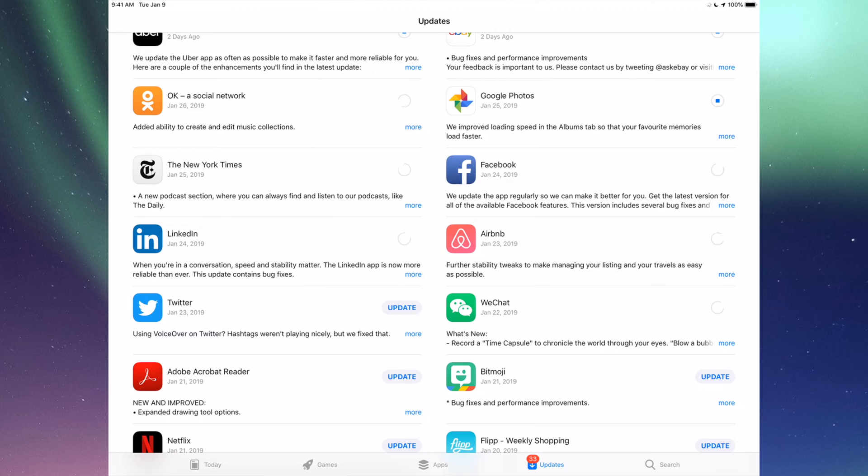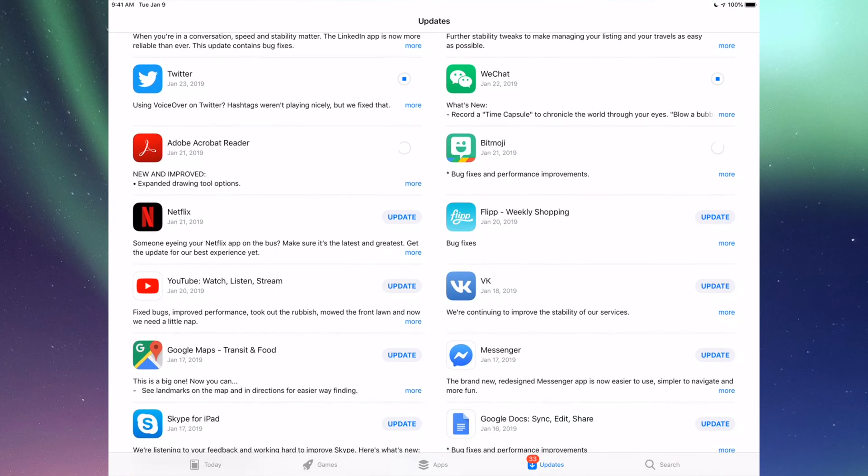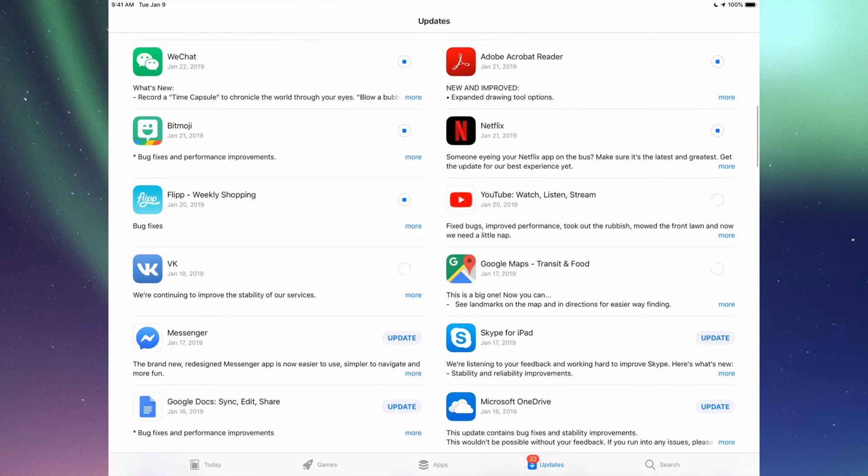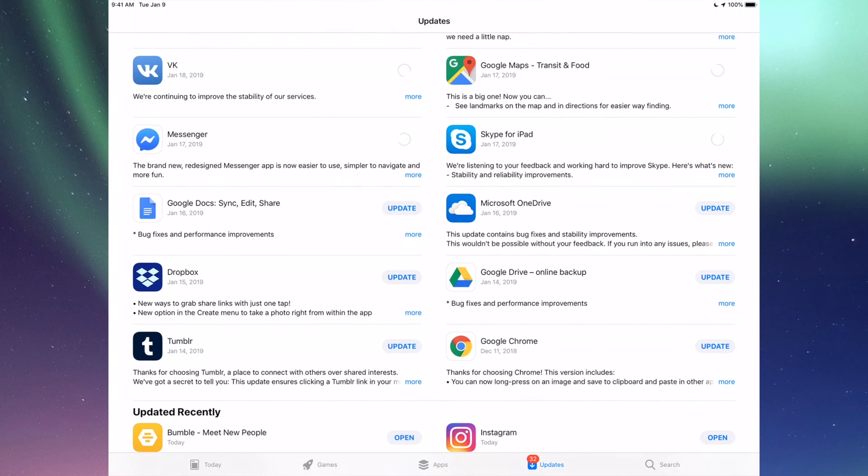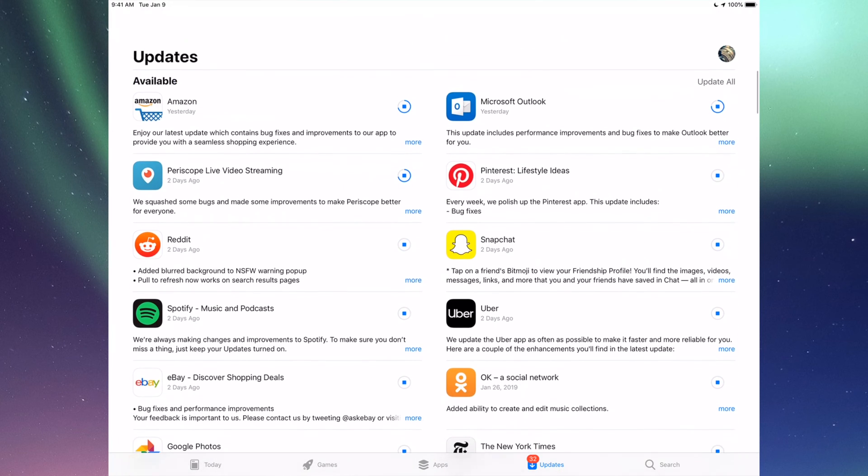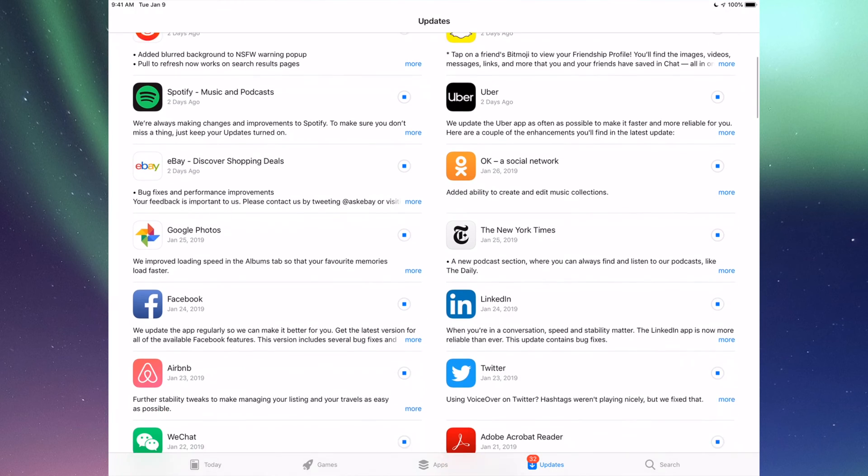Down here we have Uber, eBay, Google Photos, Facebook, New York Times, LinkedIn, RMB, WeChat, Twitter, Acrobat, Bitmoji, Netflix, Flipboard, YouTube, Google Maps, BK, Messenger, Skype, Google Docs, Microsoft OneDrive, Dropbox, Google Drive, Google Chrome, and Tumblr. Those are all the updates I see for now. Like I said, up here you guys can also see it says Update All, so you guys could just tap on Update All and you're done.